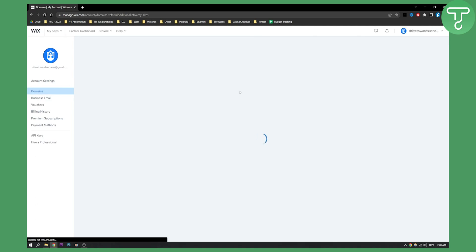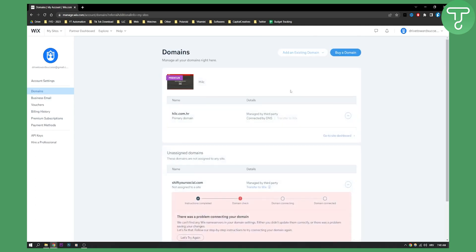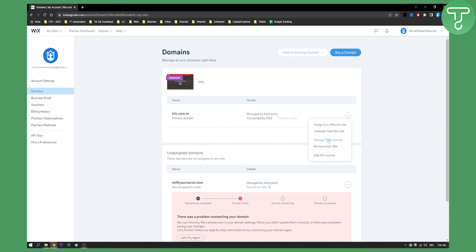this is how it's going to look like for you. As you can see, here is domain. What you can do is go to three dots and here you can manage DNS records or edit MX records